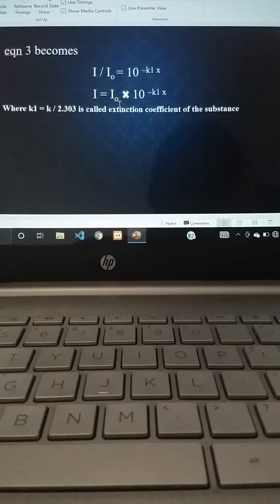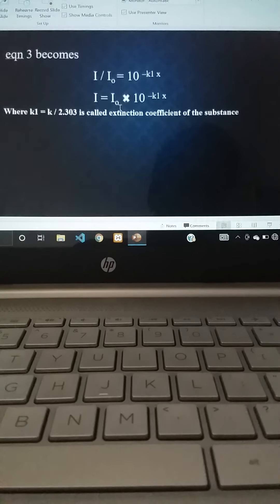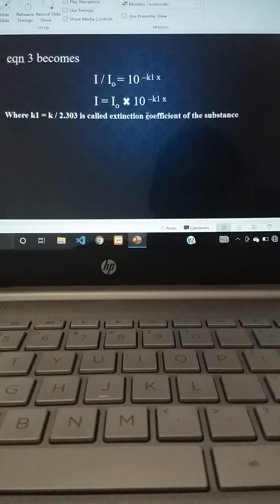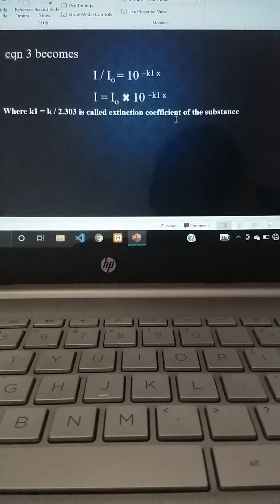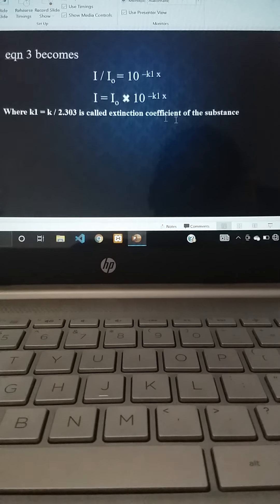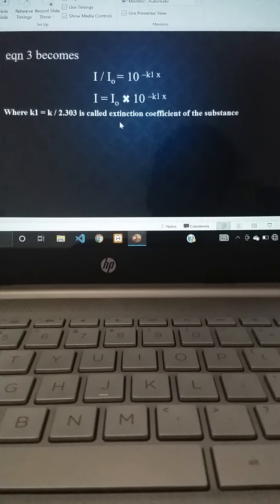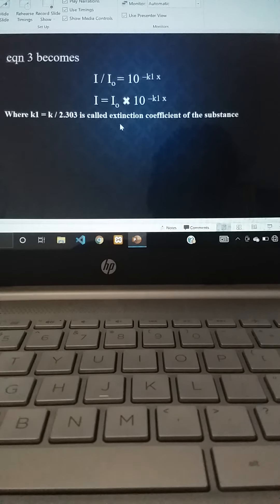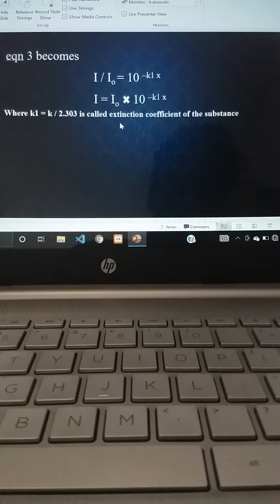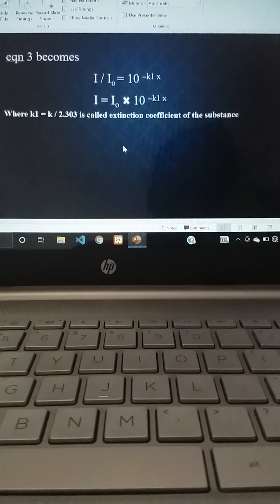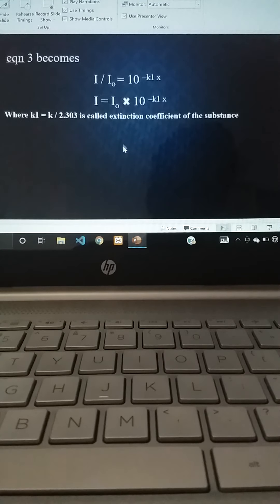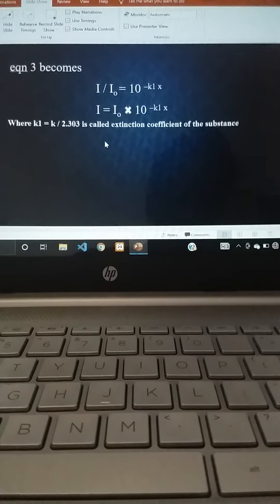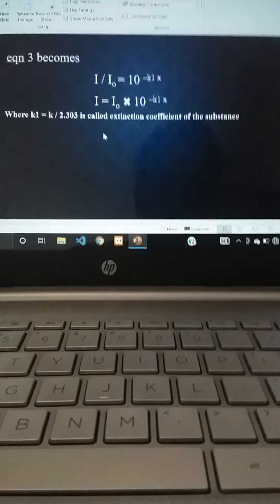This is the derivation and mathematical representation of Lambert's law, which is very important. You should learn this law by deriving the equations once or twice. In the next session we will discuss a few more concepts. Thanks for watching.